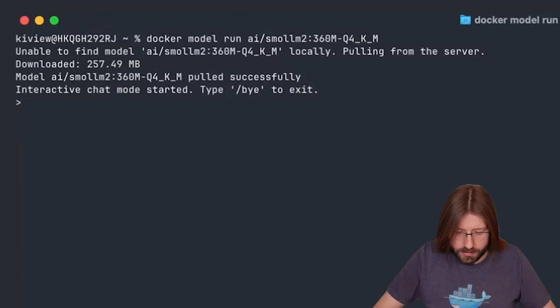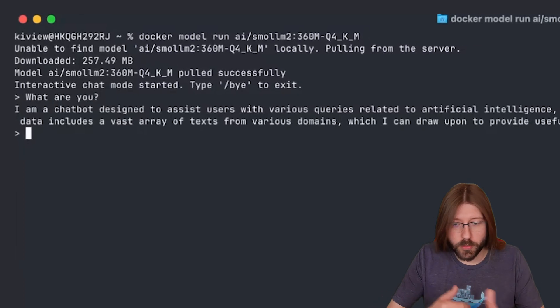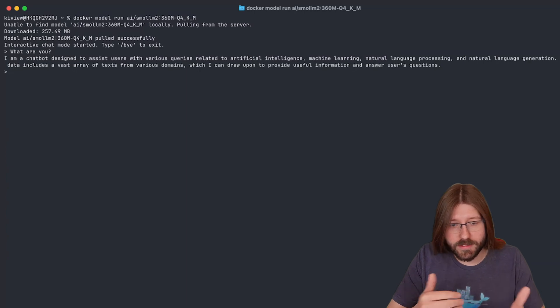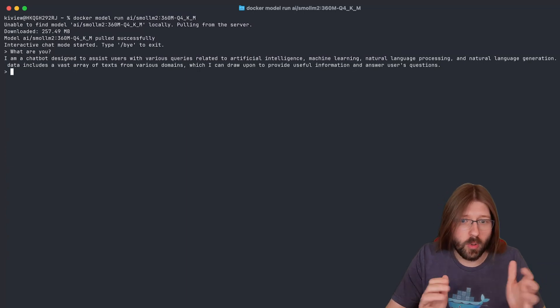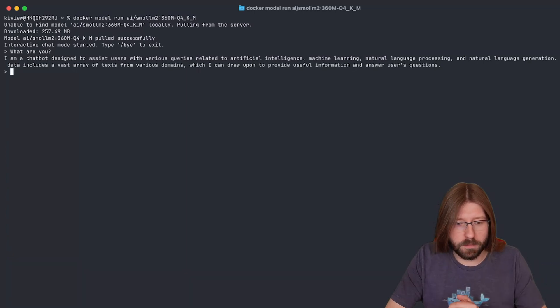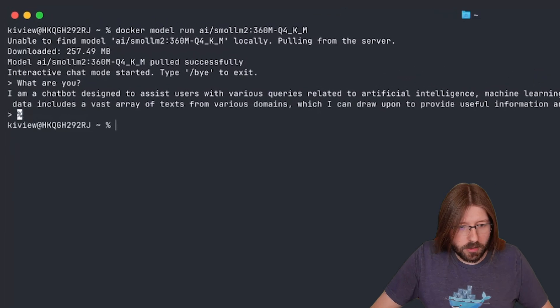Let's ask it something. What are you? And we see it's answering super fast, says here I'm a chatbot and so on, so what you're used to from those chatbot-like experiences. Let's drop out of the chat interface.